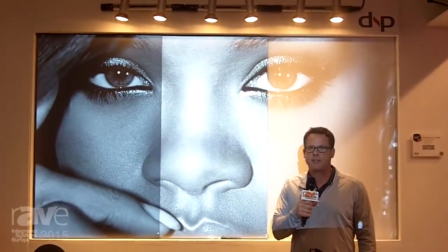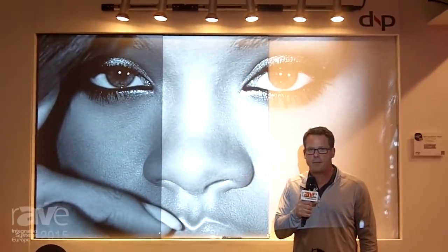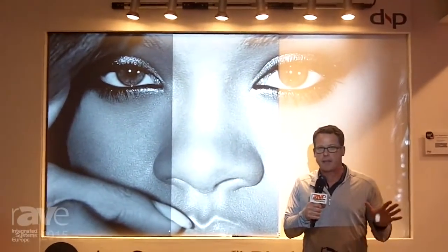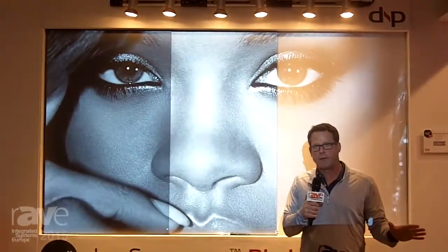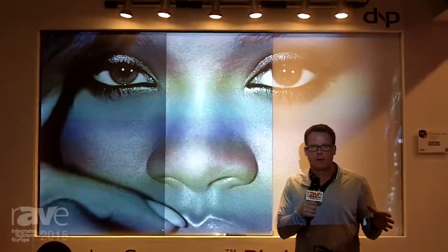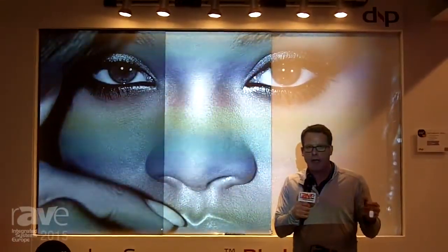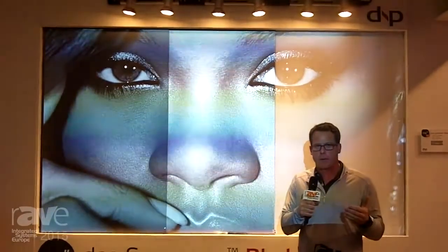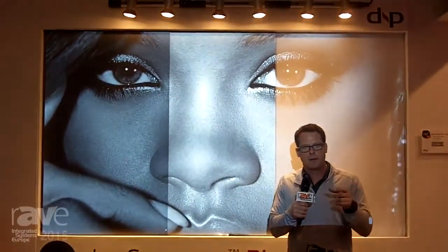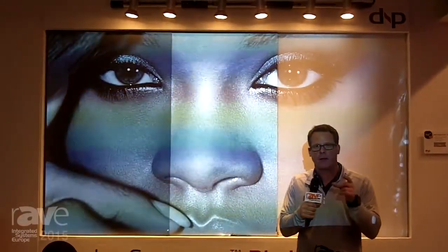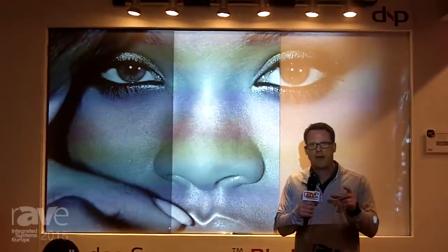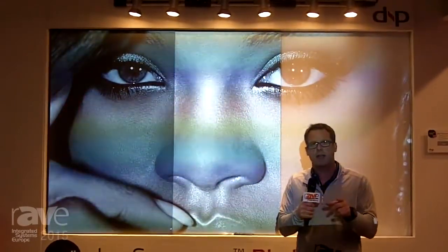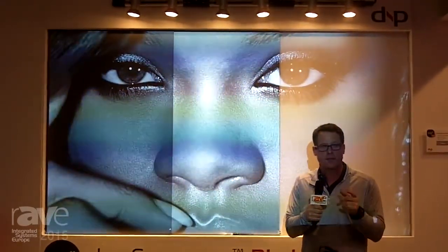Hi, this is Gary Kaye. We're here at ISE 2015 in Amsterdam, and we're taking advantage of the fact that we're at a trade show and everybody's already set up, ready to start their day. I've come into the DMP booth because I want to show you something that is super important. DMP is one of the only screen manufacturers that can actually do this, and this is something that every integrator needs to know about.